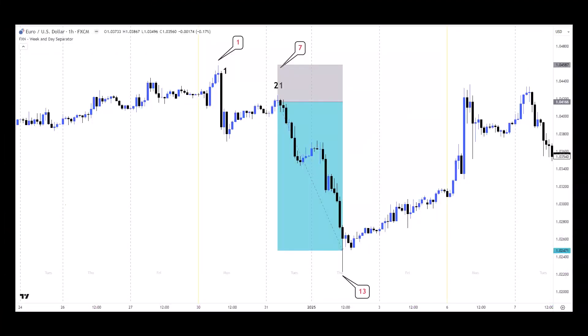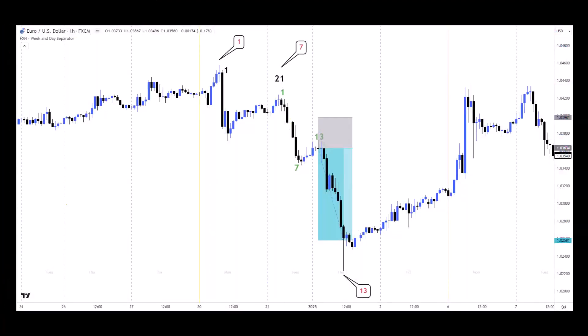Here's the trade we can take using time frame alignment in terms of our countings. The 13th candle on the four-hour chart is a great point to close the trade in profit, marked with green numbers. This is another trade example using different reference points on the one-hour chart.